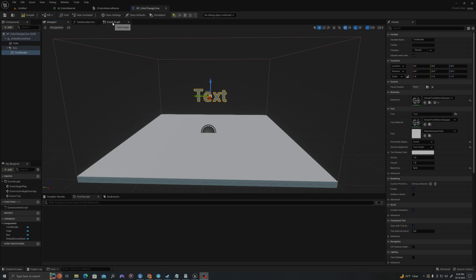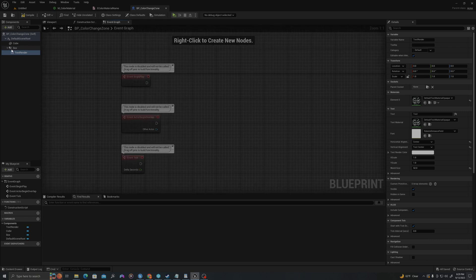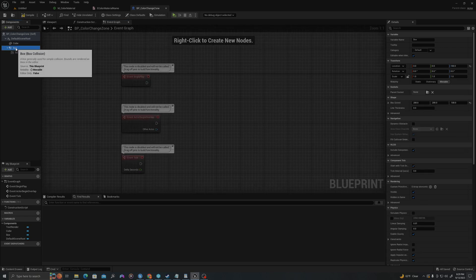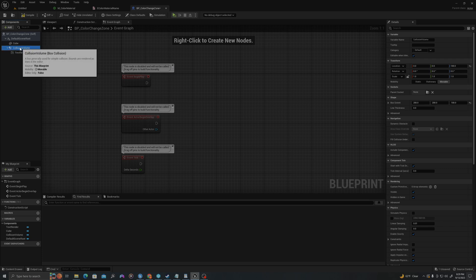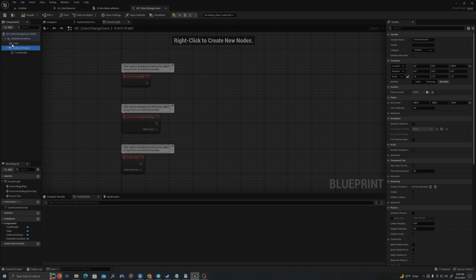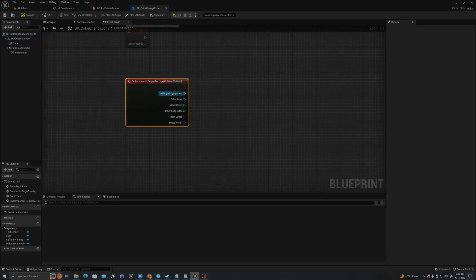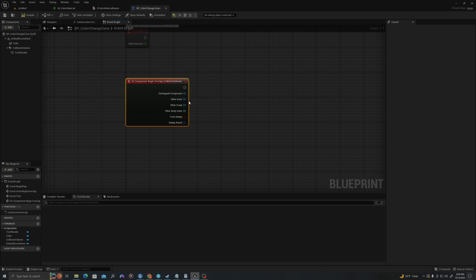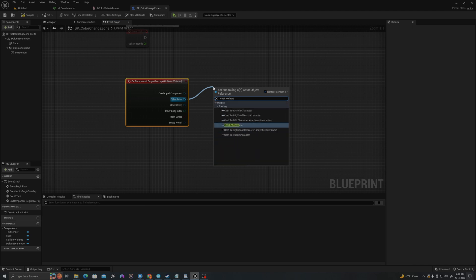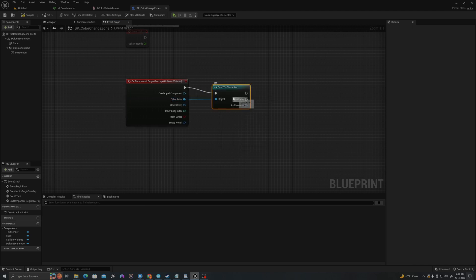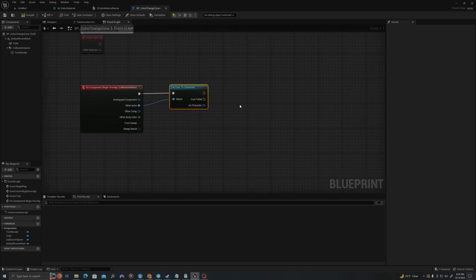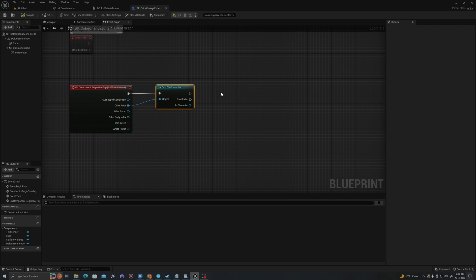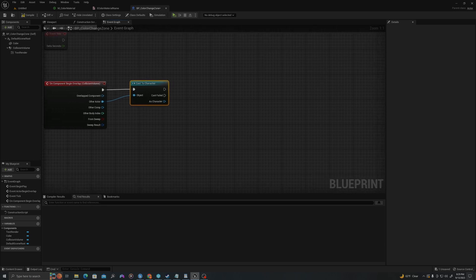Now let's add some code. In our event graph, which is where all of our blueprint logic will take place, I will right click on our box, which we can call collision volume so that you understand the difference between that and the cube, which is just a mesh. I'll right click, go down to add event and say add on component begin overlap. This is the event that will take place when our character overlaps the box or any other actor. So I will test that actor by pulling off and saying cast to character. Make sure that you're more often than not casting to a C++ class and not a blueprint class for memory performance.